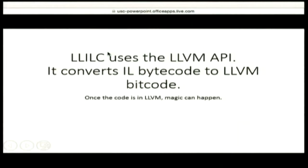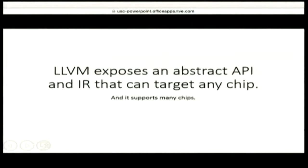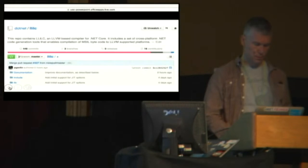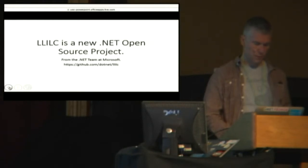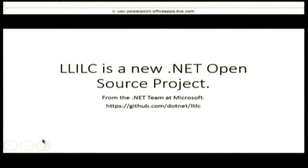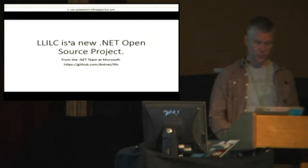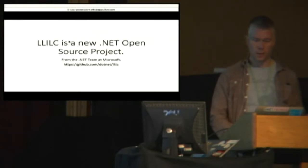I'm in some arbitrary point in the slide deck. Which is not very helpful. Okay, this is the start. Yeah, so yesterday we released this project called Lilac. It's a new open source project from the .NET team. There's the address where you can go check it out. It's in the .NET org.